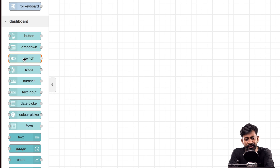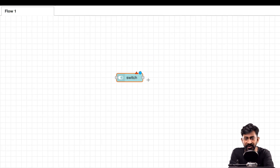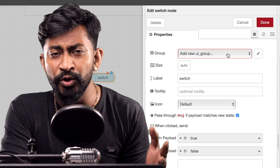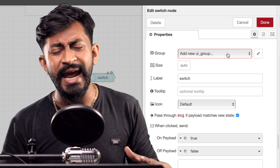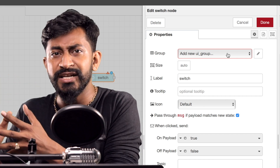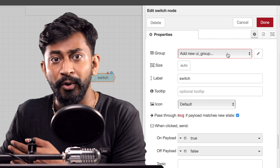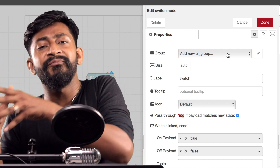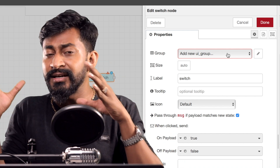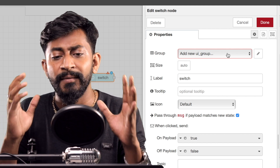I'll drag and drop the switch node into the workspace — this is a basic on/off switch. Double-click on it to configure. First we need to create a group. In dashboard nodes we have groups and tabs. Tabs are like separate pages — for example, a tab for your living room, bedroom, or kitchen. Inside a particular tab we have several appliances like AC, fan, or temperature sensor, and those can be considered as a group.